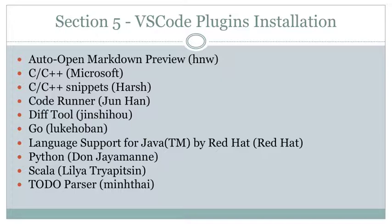And again, remember that installing these plugins once you are using Visual Studio Code and you have that installed already, which we went through in the previous videos - how to install it for Mac, Linux, and Windows. Now you have Visual Studio installed with all the tools.